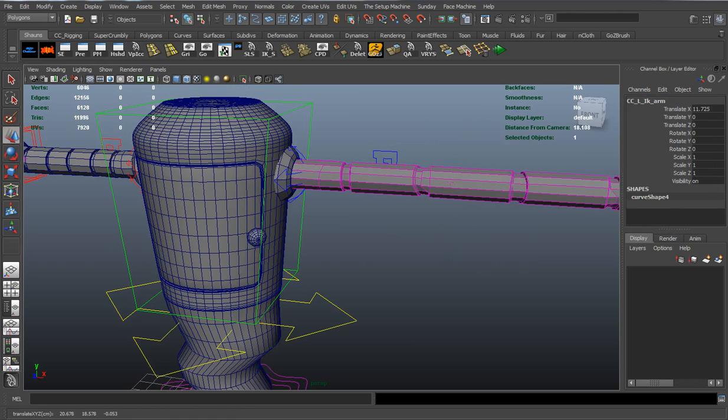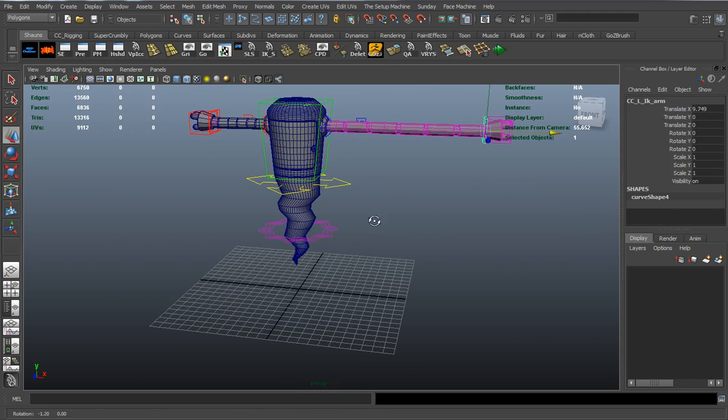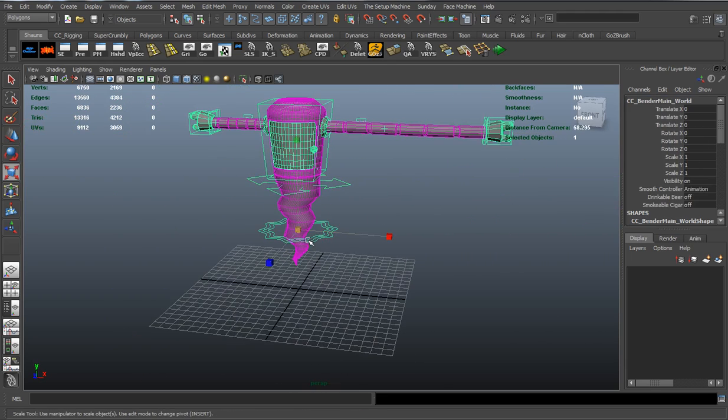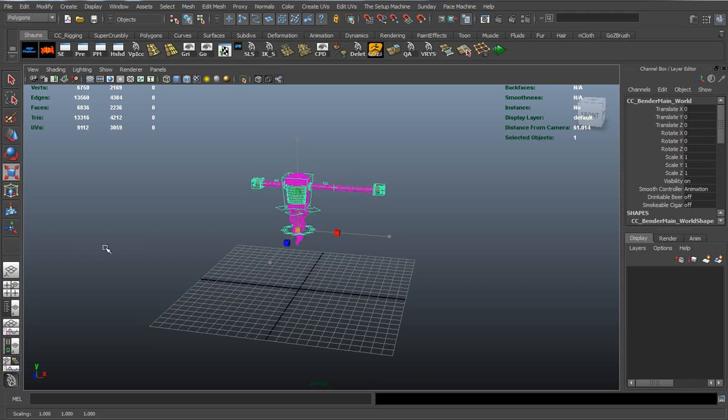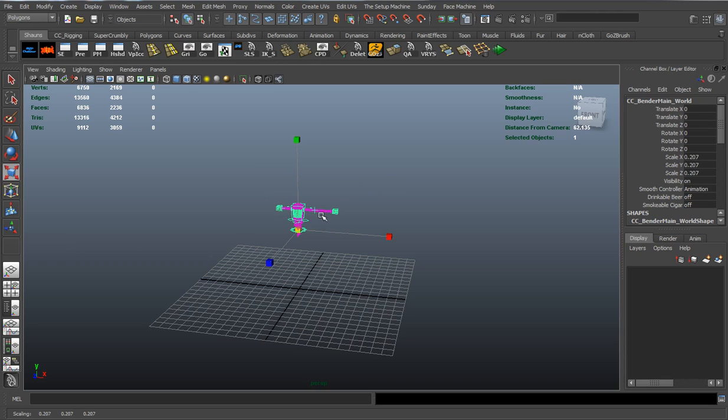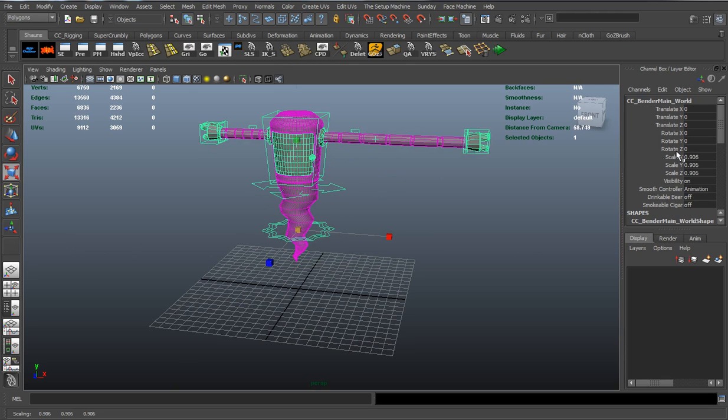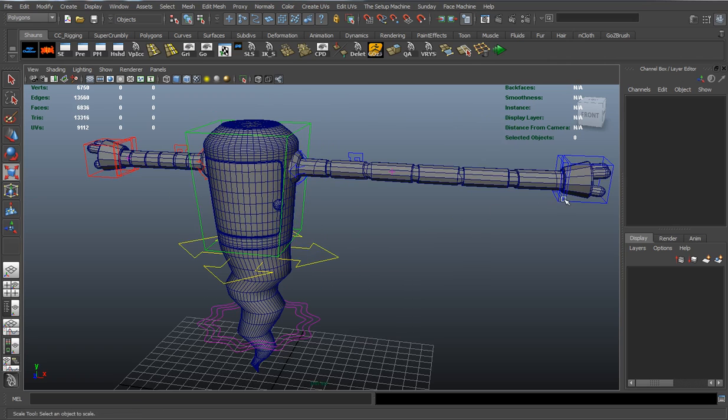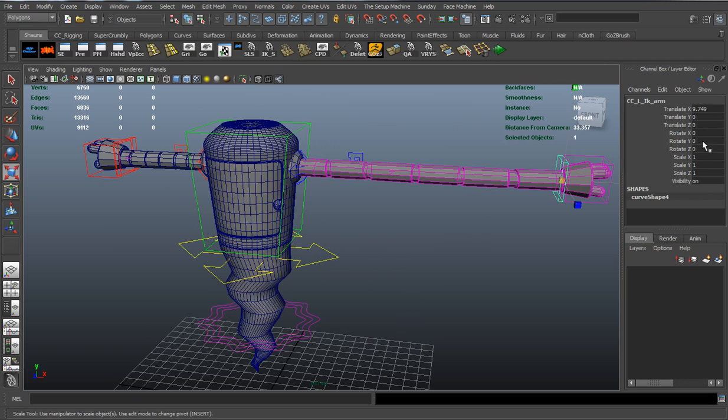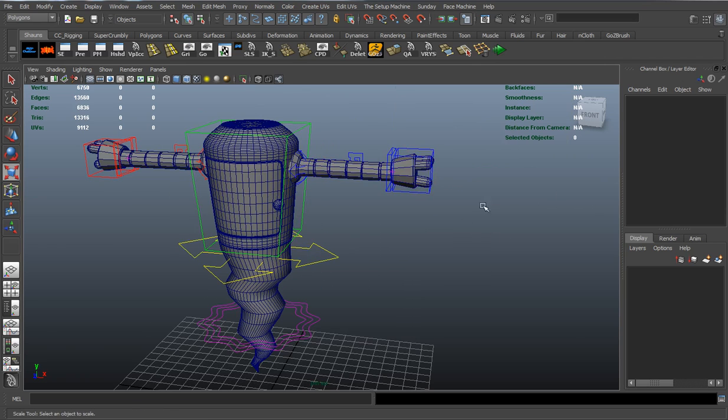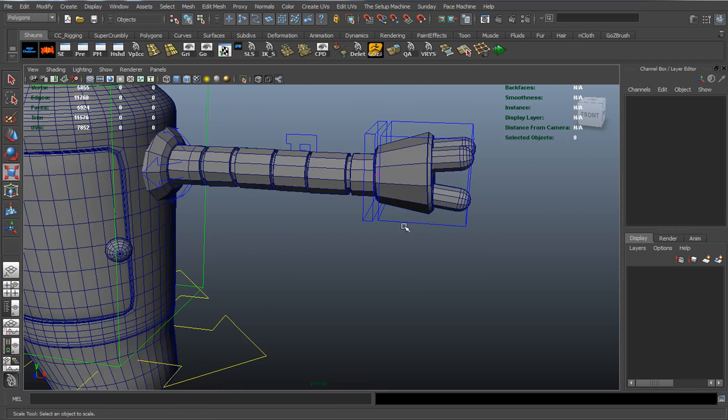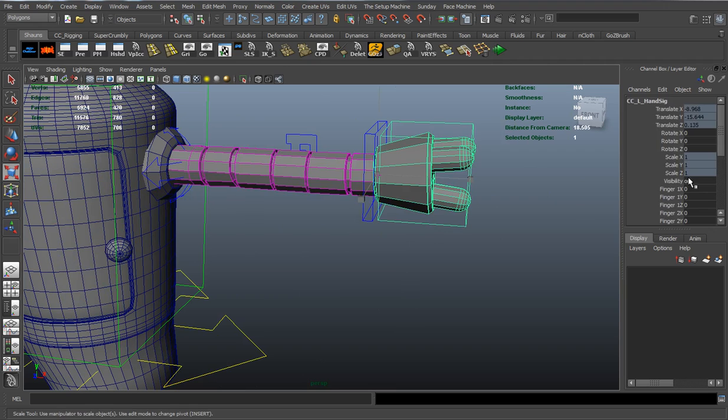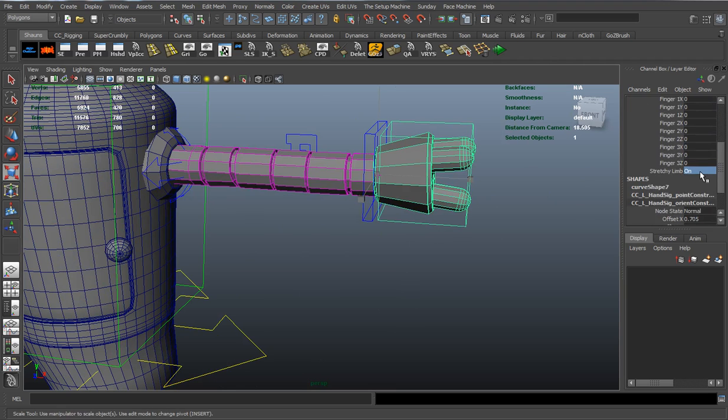And a good part about it is that stretch actually maintains its universal control whenever you scale up and down the rig. And most rigs don't actually do that. Let's put our rig back here into place and turn that stretchy limb off.